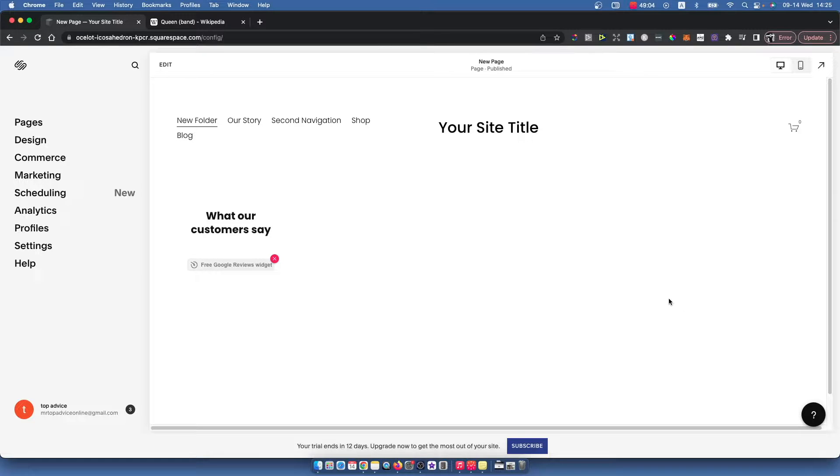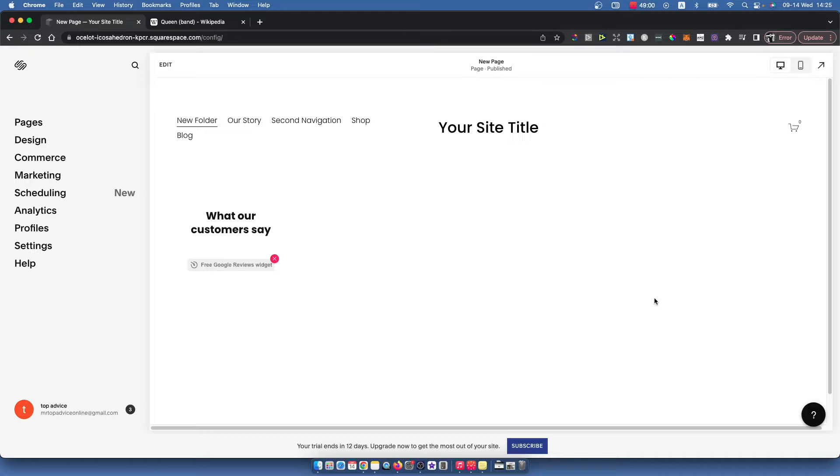Hey guys, so in this video I will show you how you can add a site logo to your Squarespace website. It's really fast and easy and straightforward, so without further ado, let's get started.